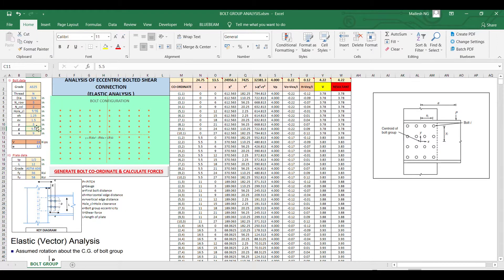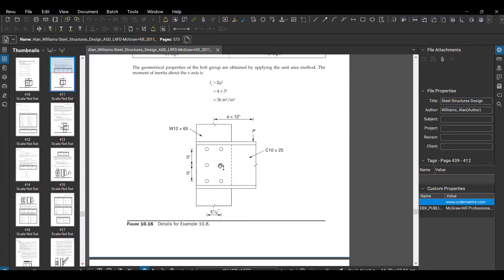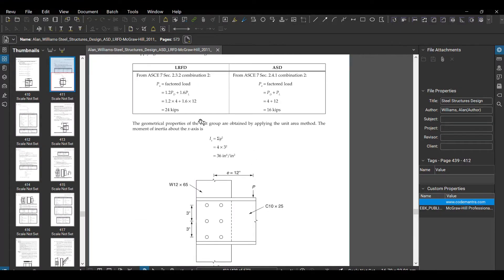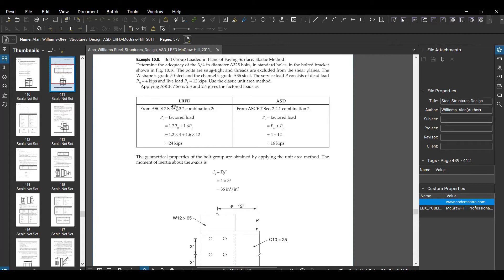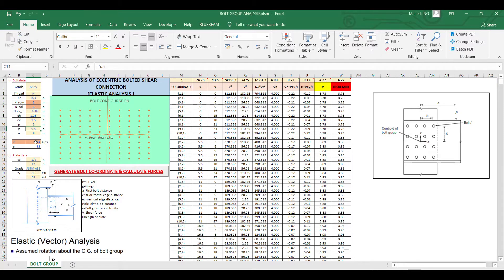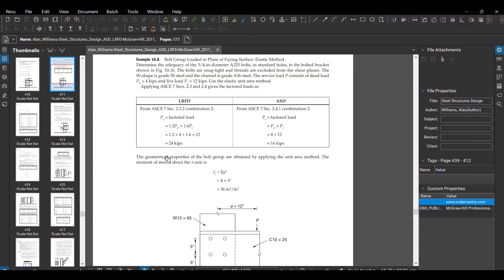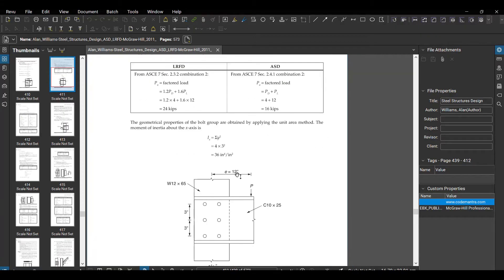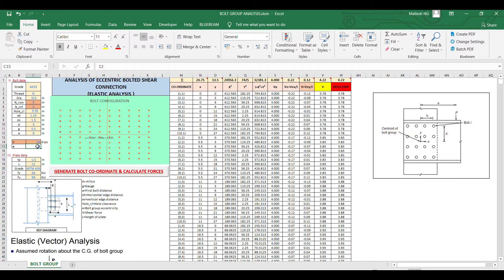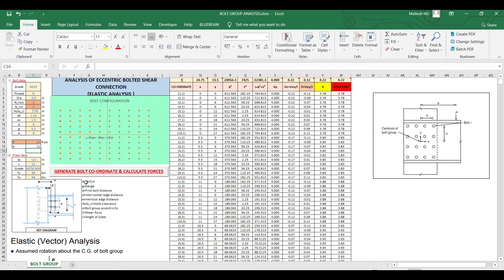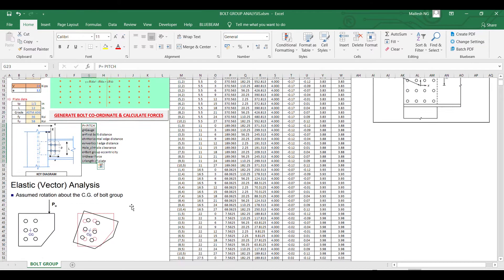And then what is the load input? Since we are going with the LRFD method, the factored load I'm taking is 24 kips just to verify calculation. And what is the eccentricity? Eccentricity is 12 inch. You can find here description what are the other details you need.